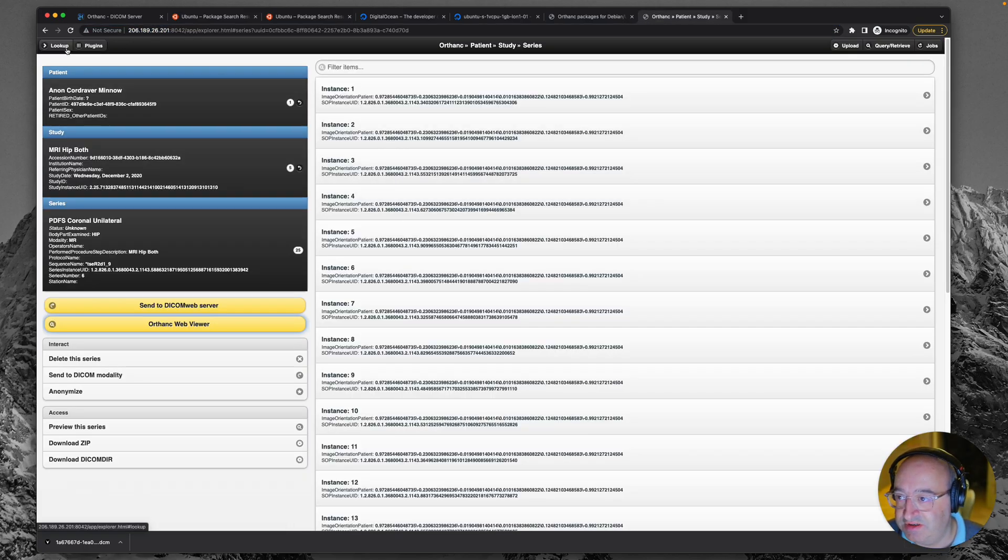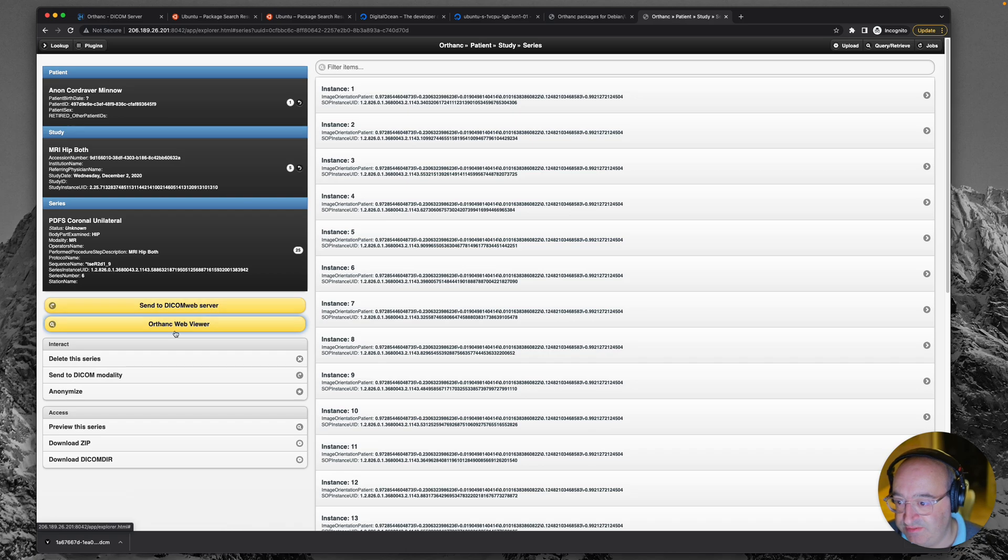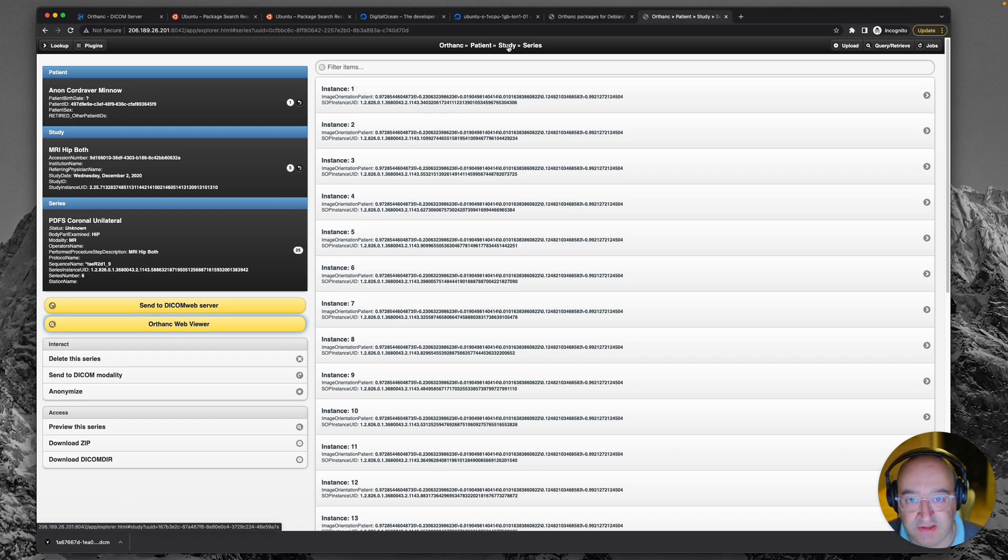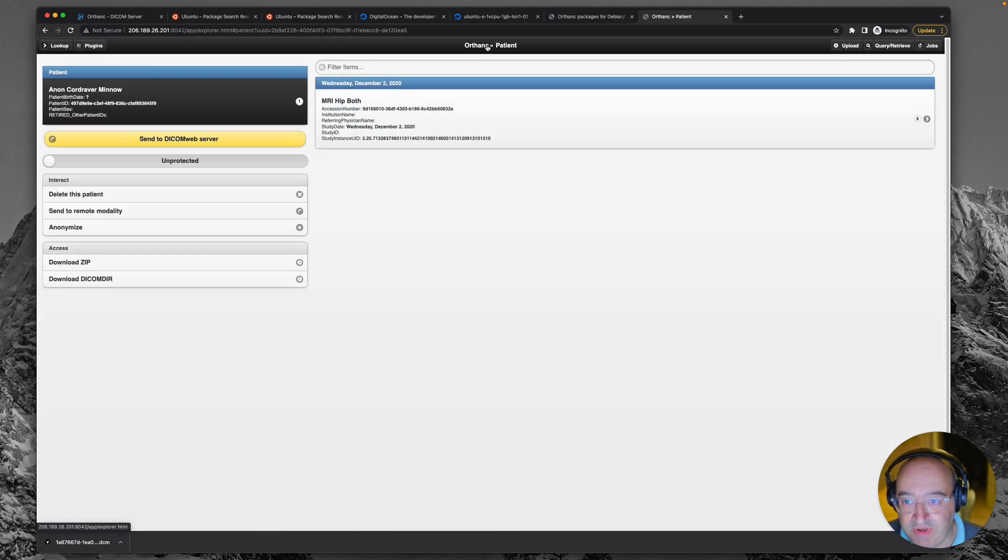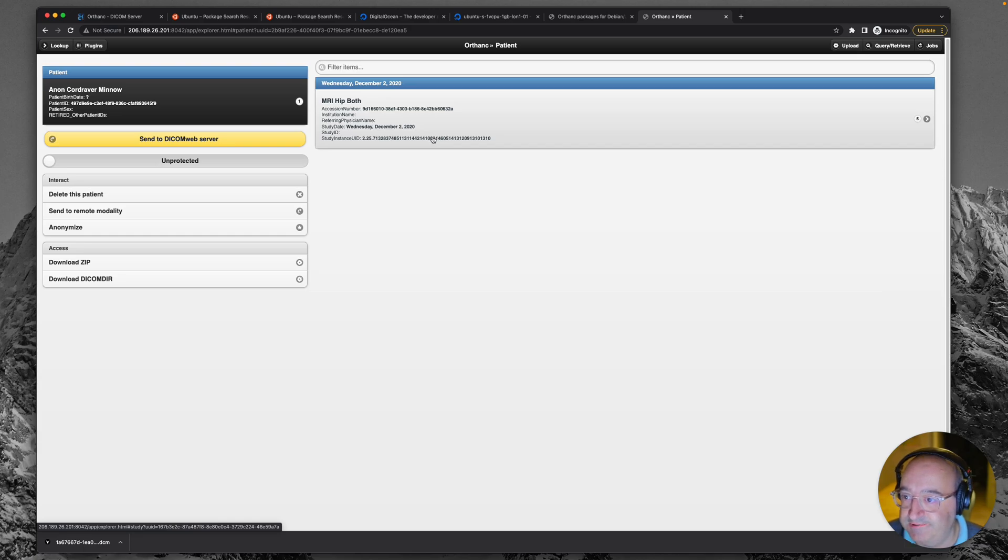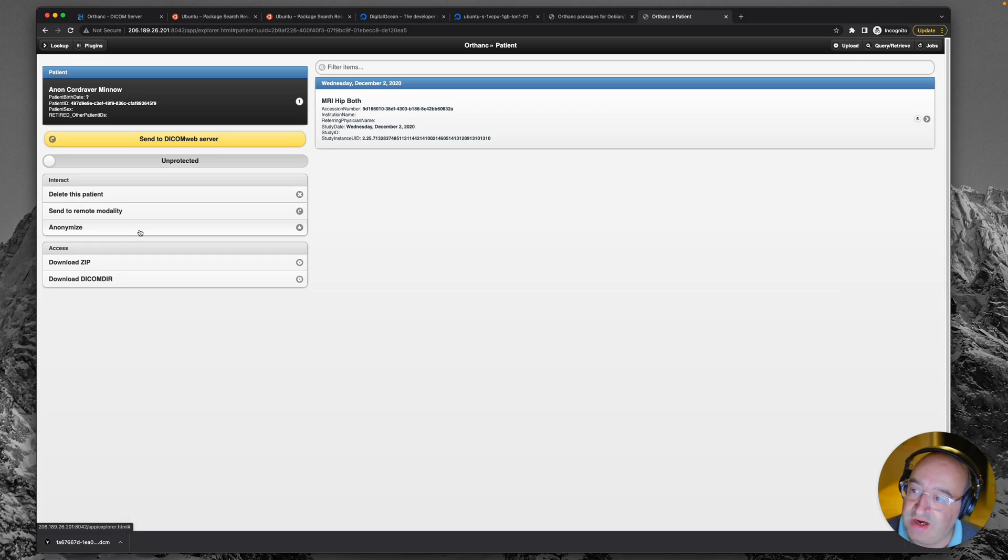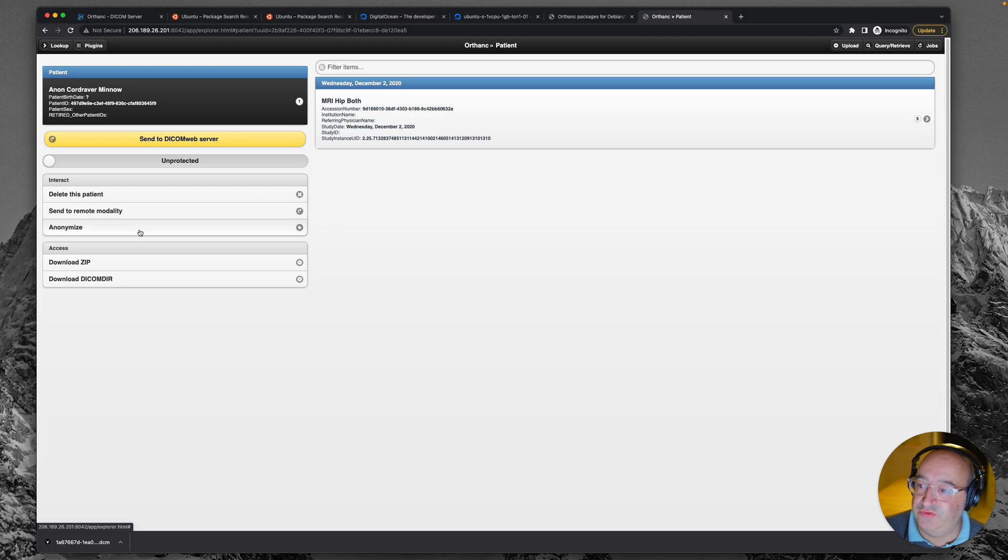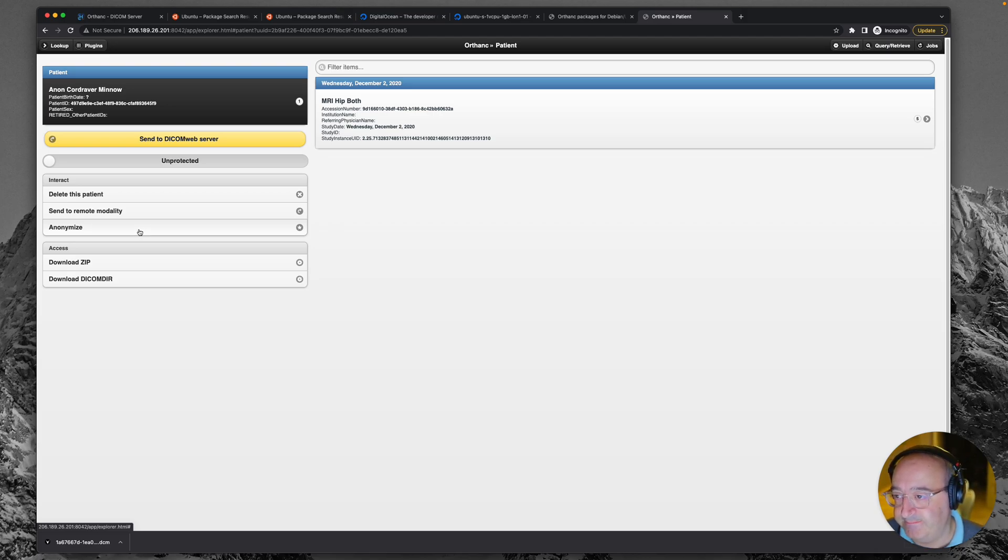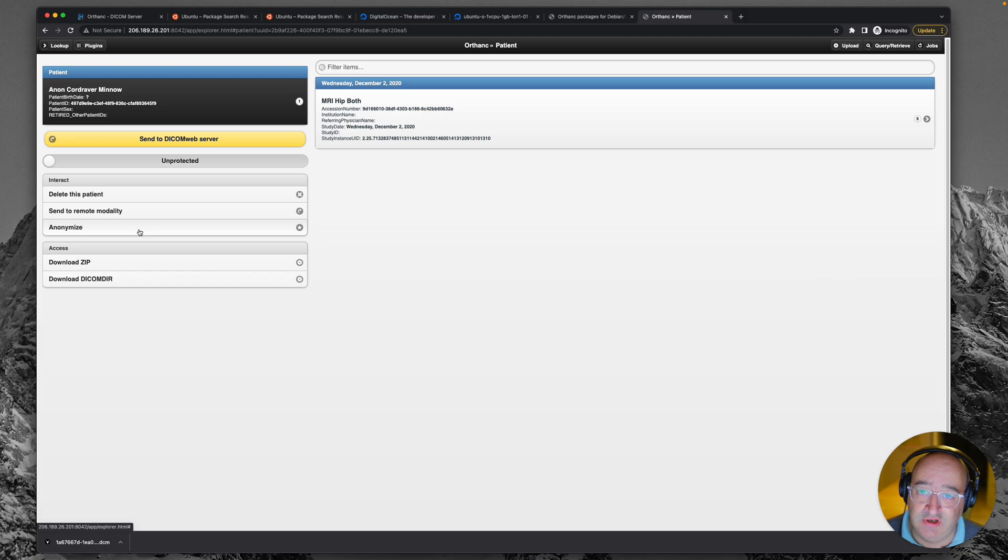I did also notice that there seemed to be a feature if I go back to patient. Yeah, look at this, anonymize. So actually the server will anonymize things for you. Although it's much better practice to anonymize them first before you send them up, of course.